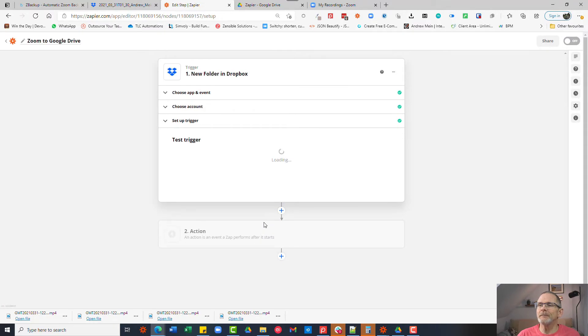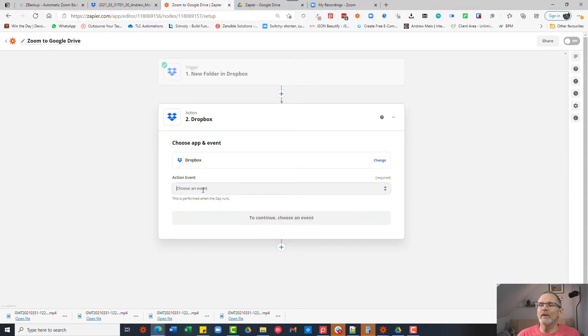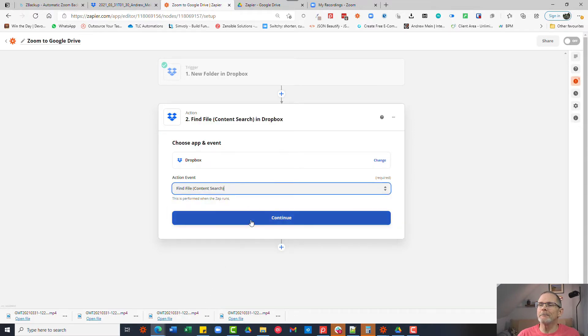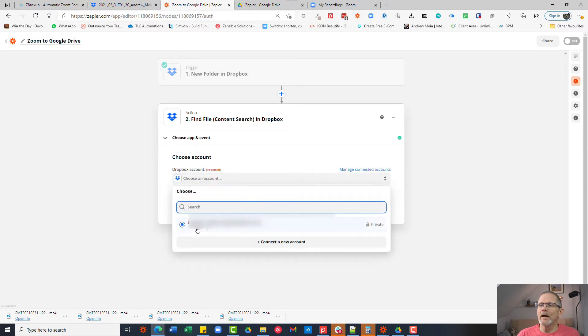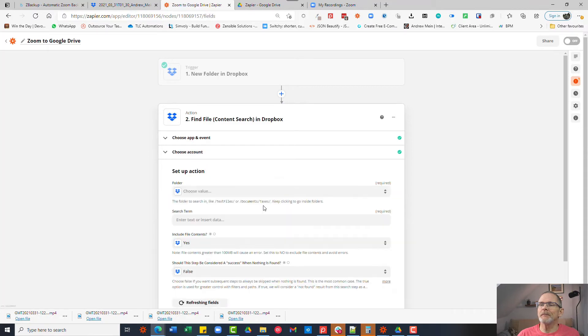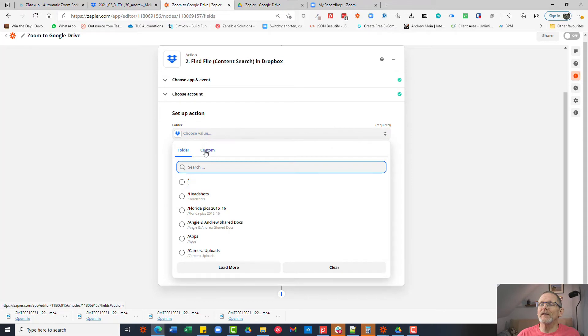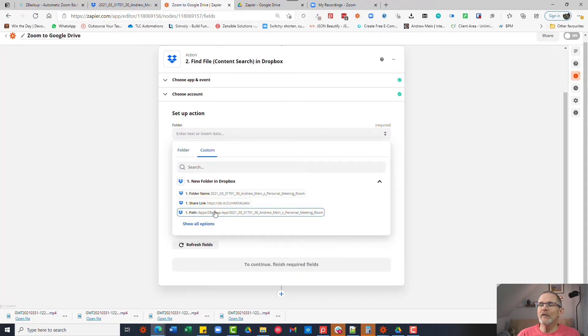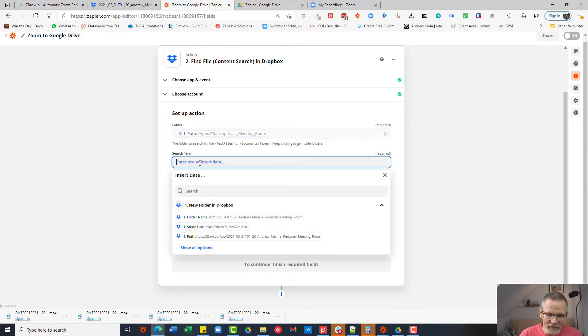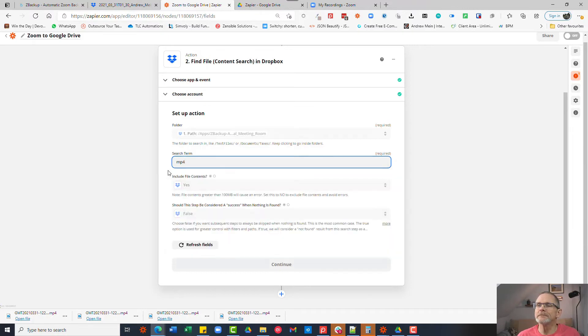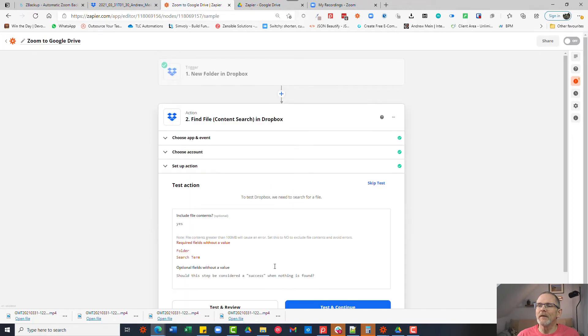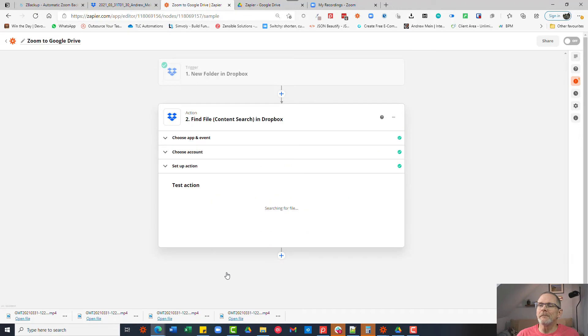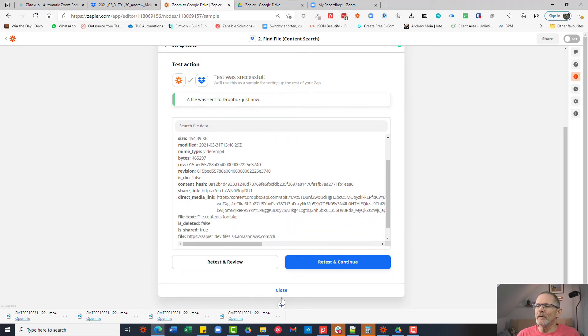So now we can click continue and we can select Dropbox again and we choose an event and this time we scroll right to the bottom. We want to choose find file and click continue. And we then choose the folder again. We want to set this action up now by selecting custom and we choose path and that's the path to that zbackup folder that was found in the first step. The search term we want to find is mp4 file, the video file, so we're going to type mp4 and we're going to leave these two as they are and we're going to click continue. Now we're going to test, ignore these two fields and in a moment it finds that Dropbox file.